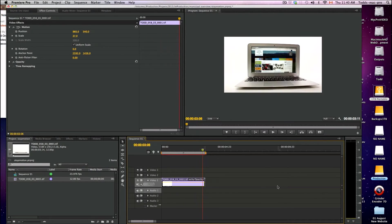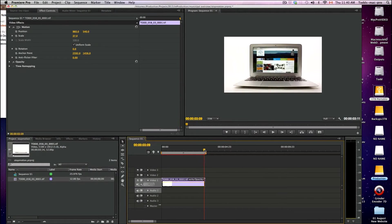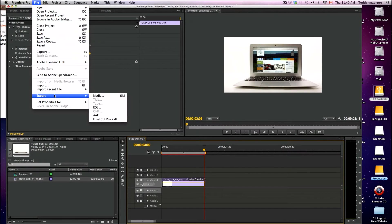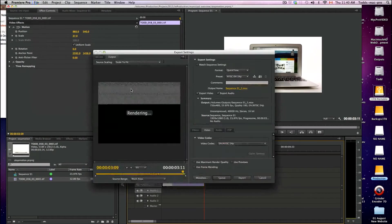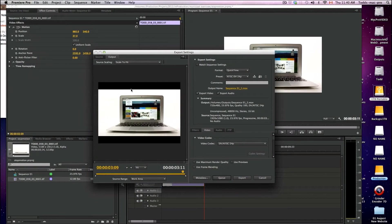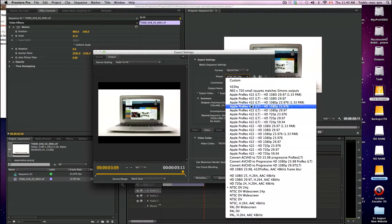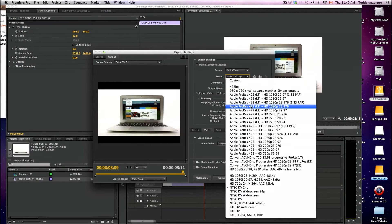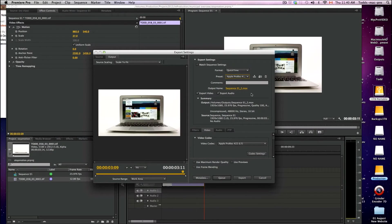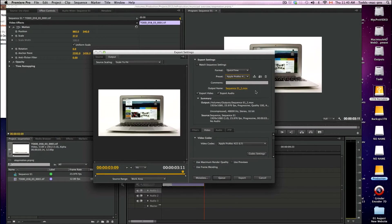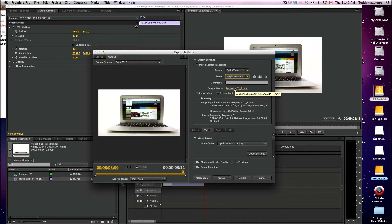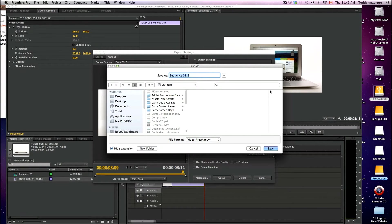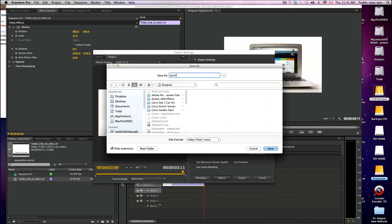So now that that's done, I'm going to just export it. So export media and choose the proper frame rate that you want. I like to use ProRes since this is going to be for a high-quality shot here.